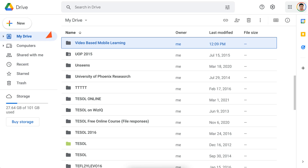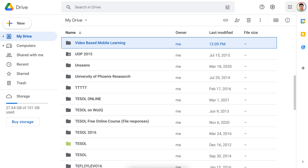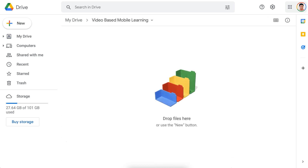There you can see the icon for the folder. Notice it hasn't been shared. If I look at this other one, notice the person inside — it was shared with me or I shared it. So here it is, Video Based Mobile Learning. Next, I'm going to add a doc to it.